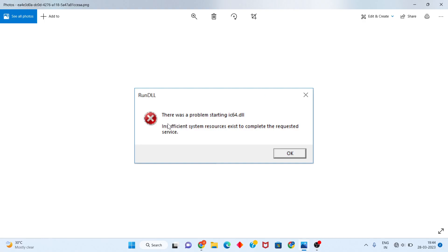Hello guys, welcome to the channel HOTLOCKTICS. There was a problem starting IG64.dll — the individual system resolves exit to complete the required services. This is a basic error.